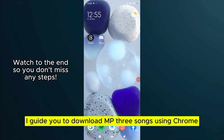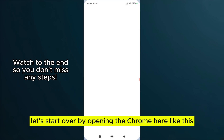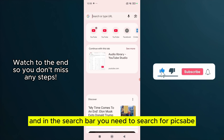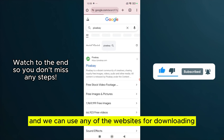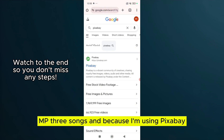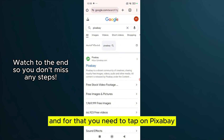I'll guide you to download MP3 songs using Chrome. First, let's start by opening Chrome and in the search bar you need to search for Pixabay. We can use any website for downloading MP3 songs, but I'm using Pixabay because it is free and usable.